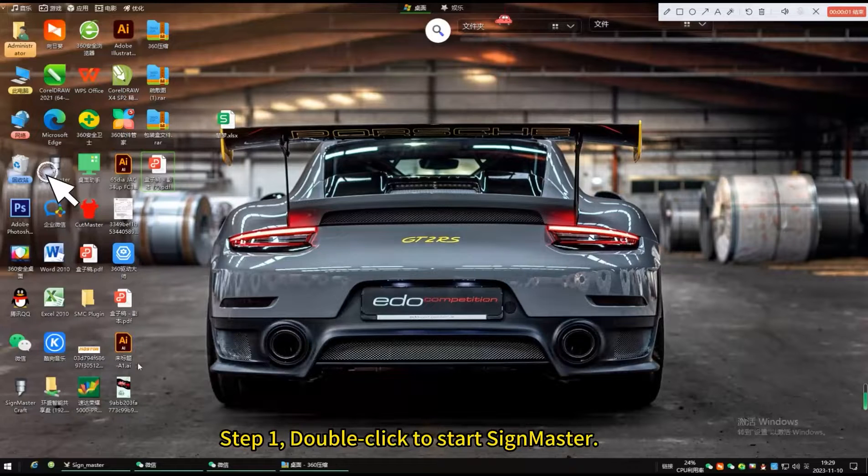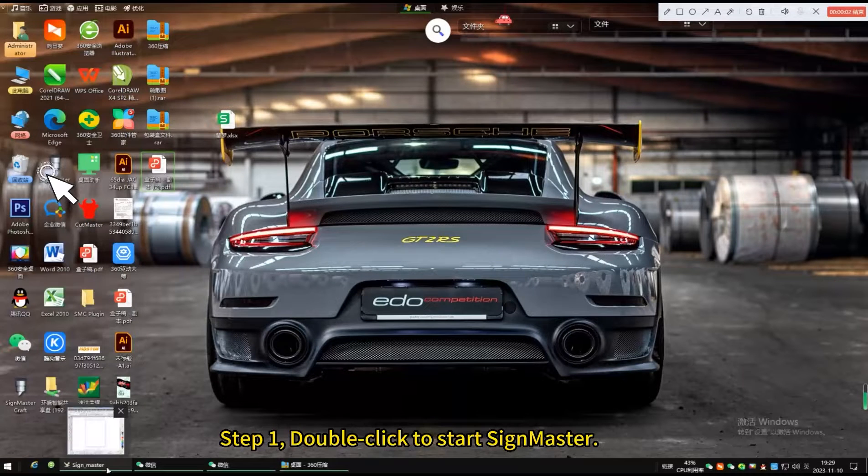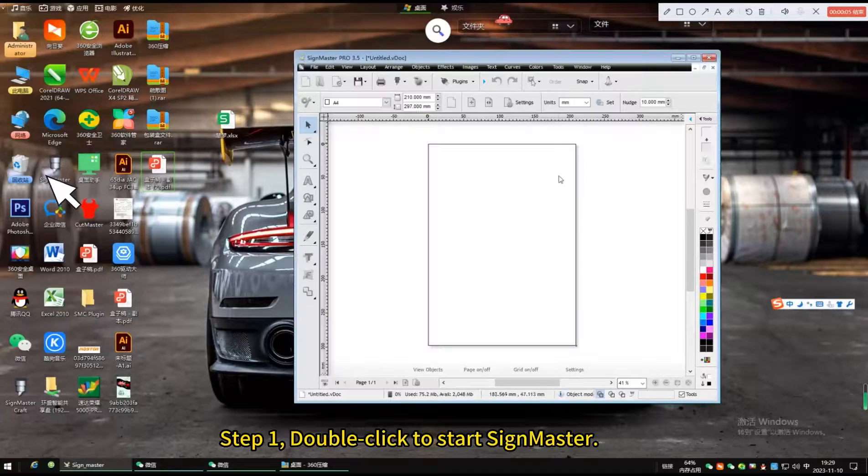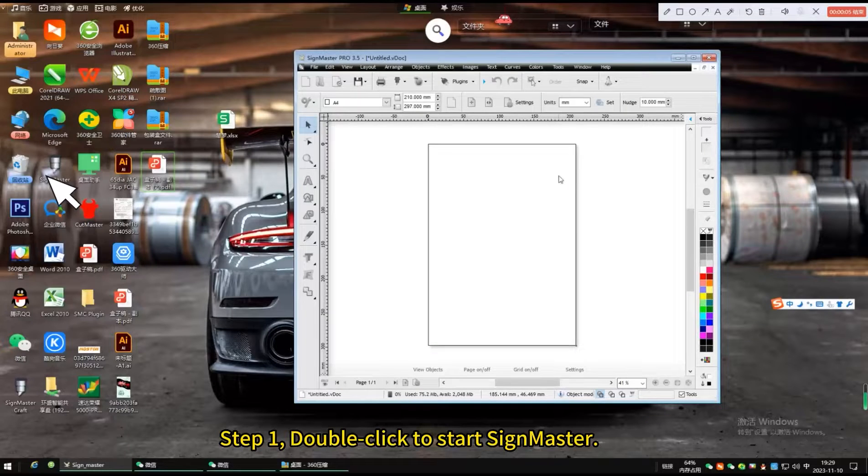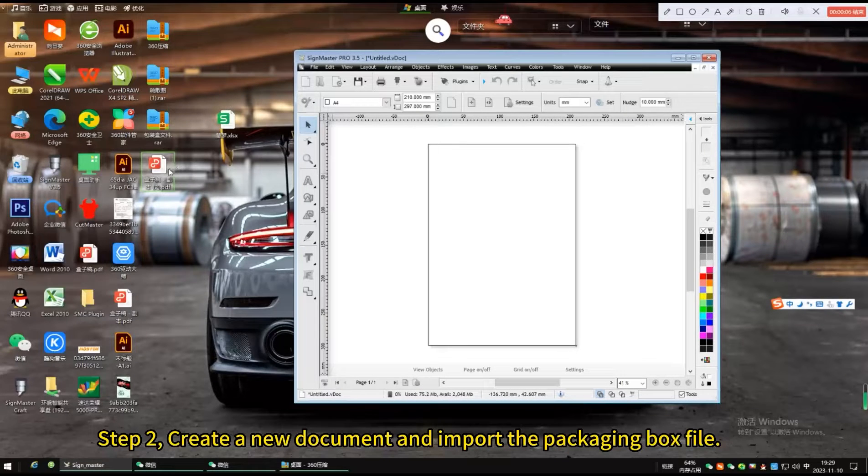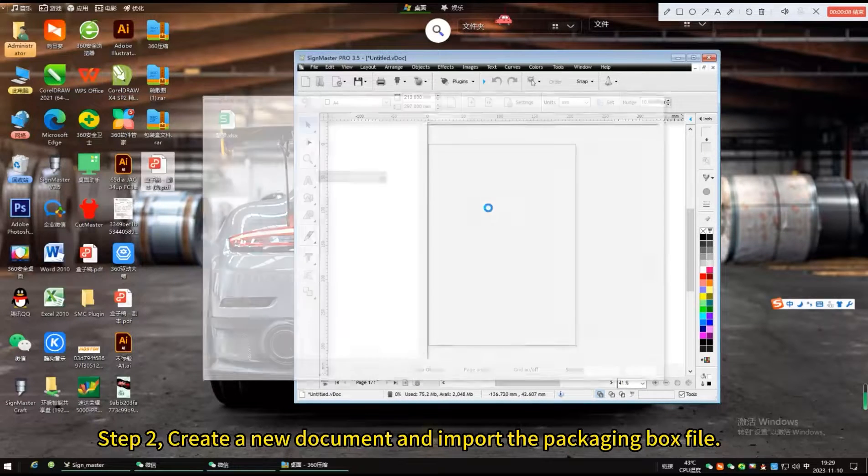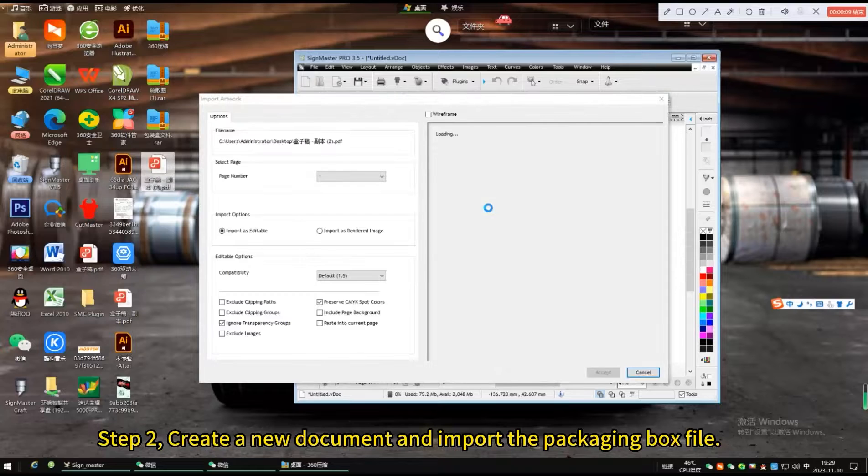Double-click to start Sign Master. Create a new document and import the packaging box file.